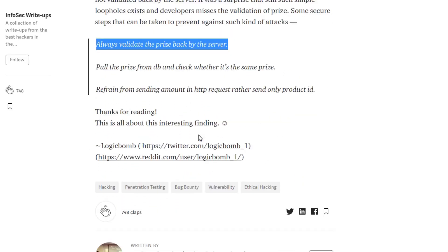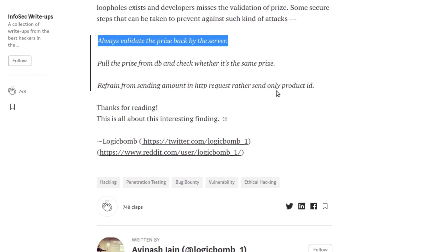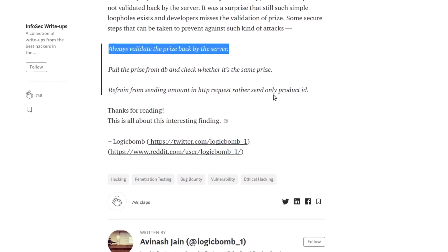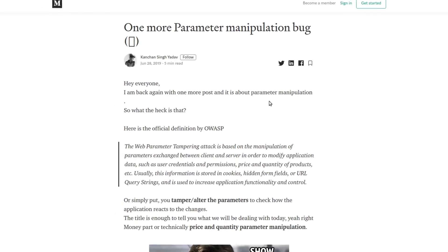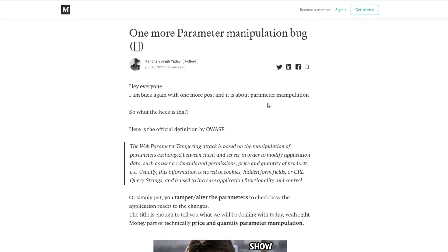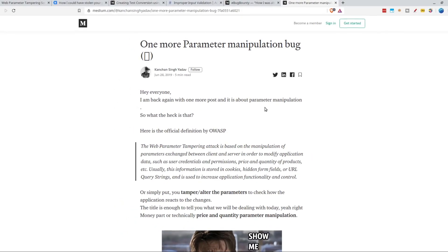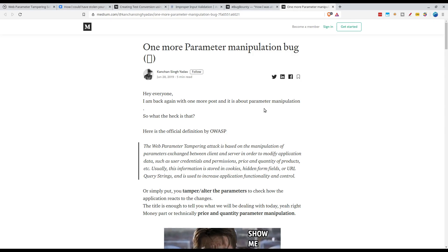The last report for today also involves a similar hack. However, we could see the ingenuity of the hacker into bypassing the checks put in place.